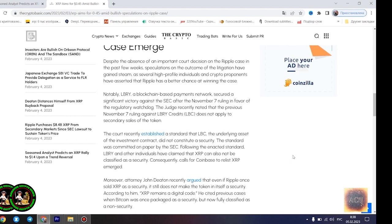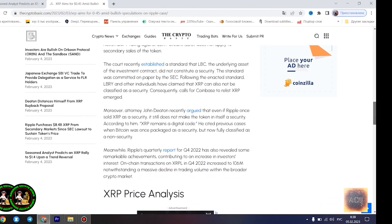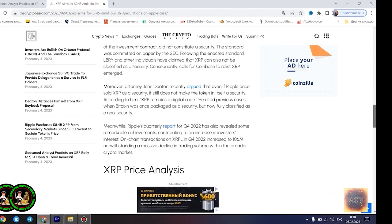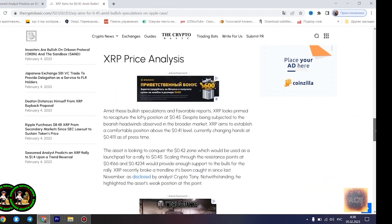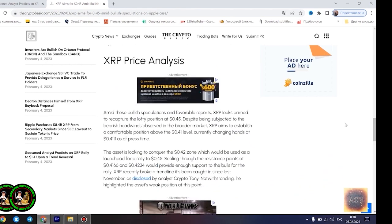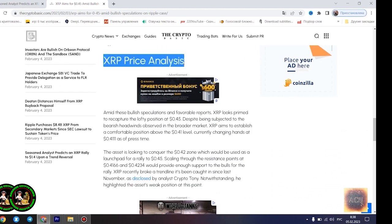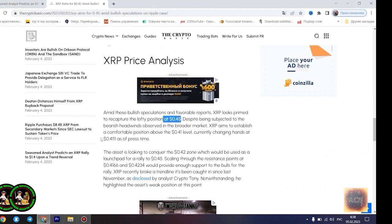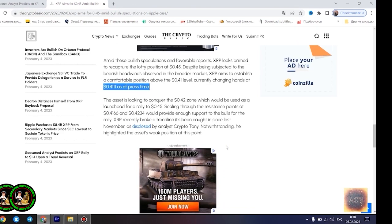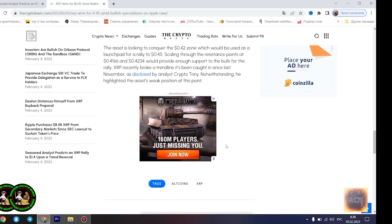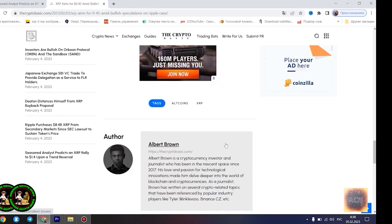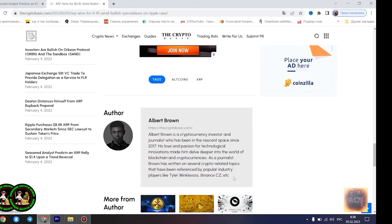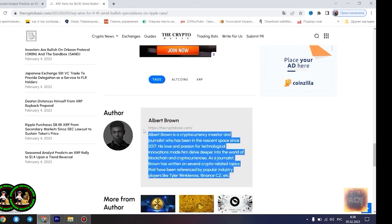Notably, if XRP can conquer the resistance at this level, its bullish run to $1.4 becomes even more likely. Most XRP forecasts remain bullish. Amid the bullish speculations regarding the outcome of the legal battle between Ripple and the US SEC, several market watchers have forecasted a potential massive rally for XRP. Analyst CryptoBull noted yesterday that the asset is currently forming a similar bottom pattern to what was observed in 2017 before its meteoric rise.